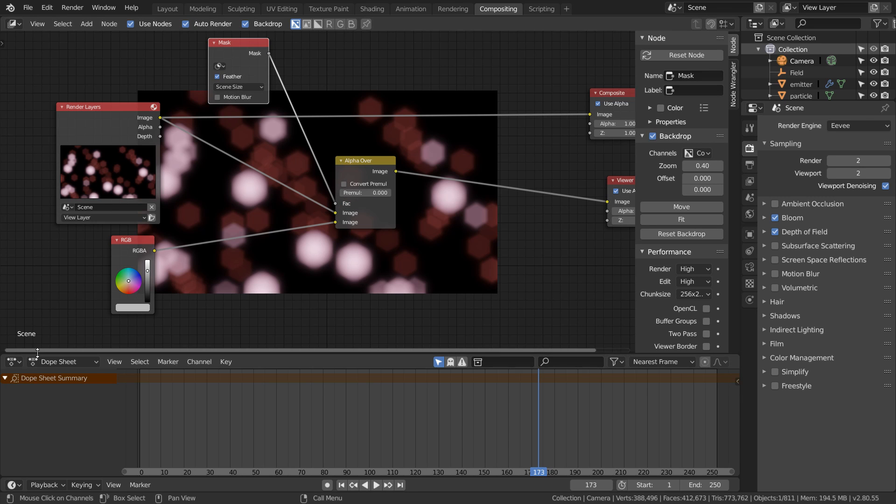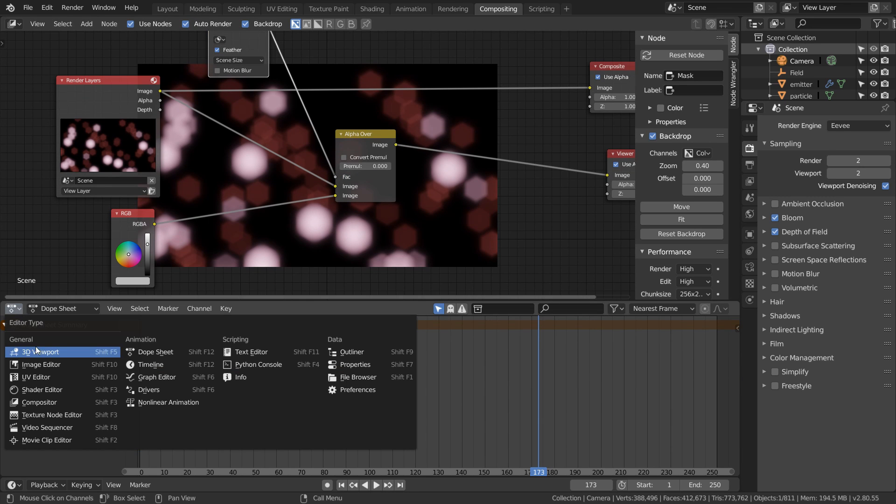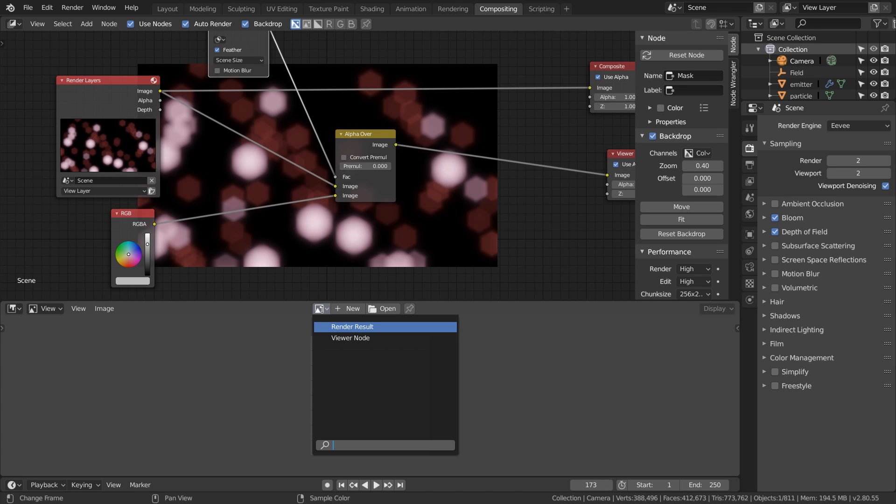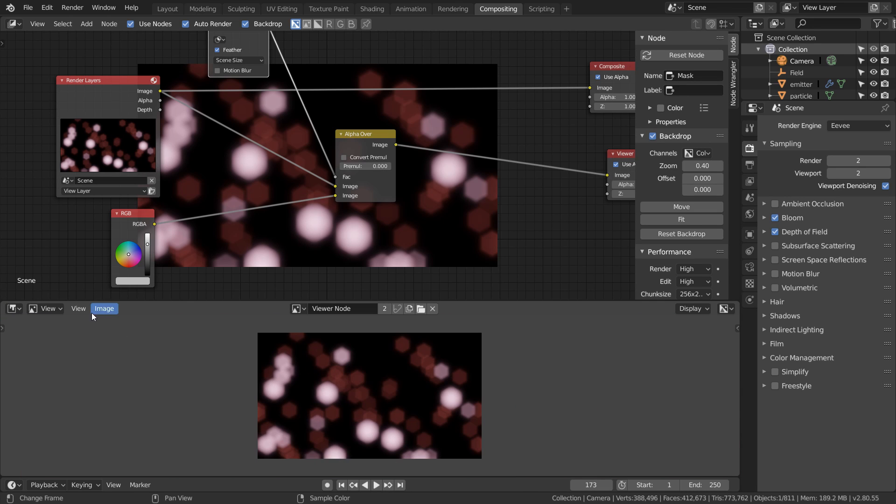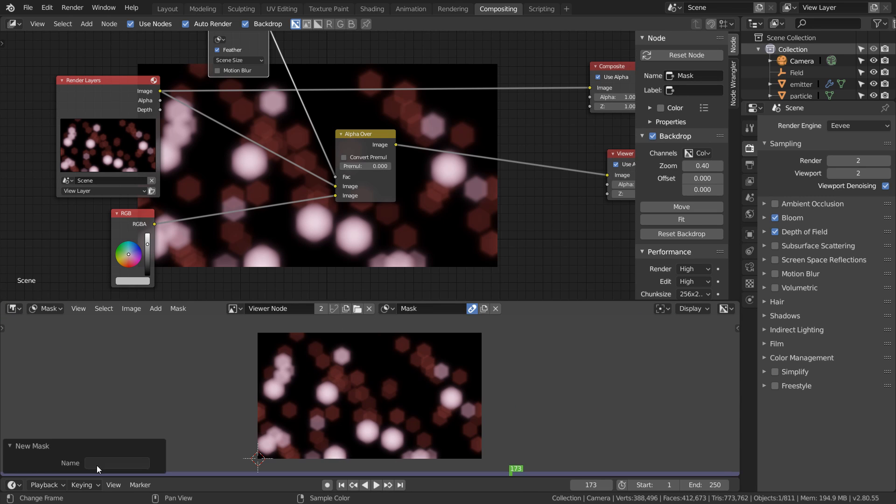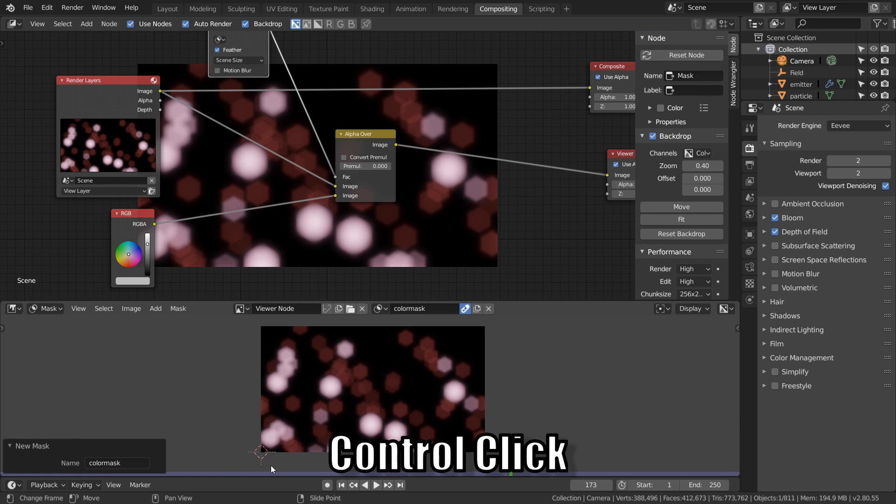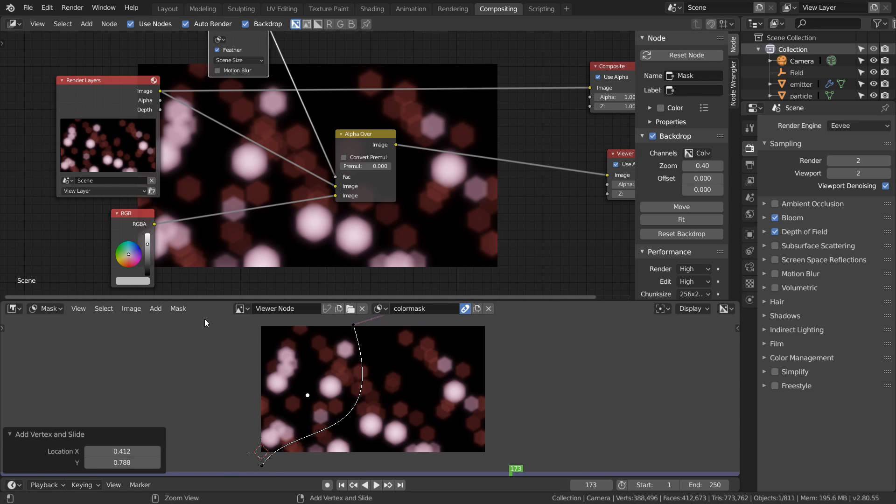There's many ways to create masks in Blender but what we're going to do is open up the image editor and pick our viewer node to show. Just change view mode to mask mode and then create a new mask. Then we can just Ctrl+Shift+click to draw out our mask path. Hit N to toggle the properties and then just turn this into a cyclic mask so it's a closed loop.